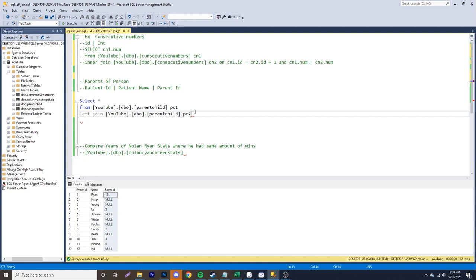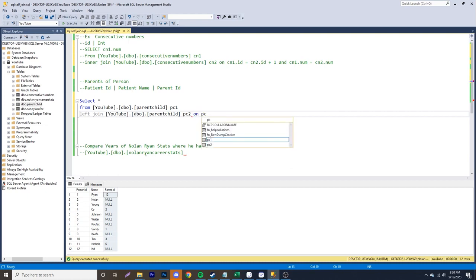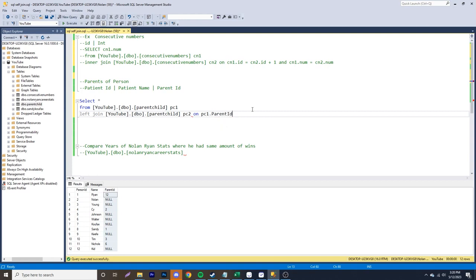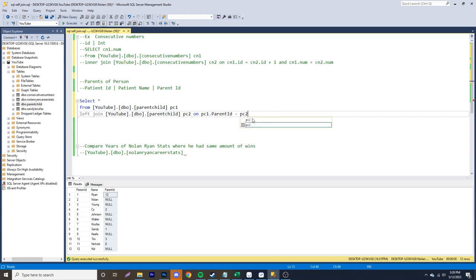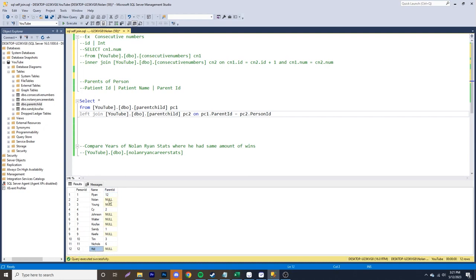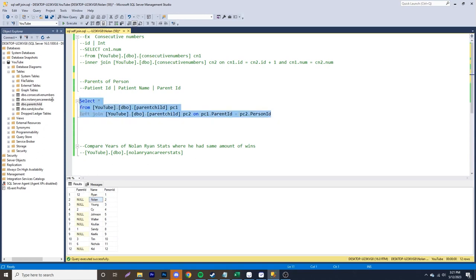So now let's think about how we're going to build out this left join. So we want to have all this the same and then attach over here to the right additional information. So how we're going to do this is on PC1 dot parents ID equals PC2 dot person ID. And that way, again, 12 over here will show as kid. And then two over here will show as Nolan. And then replicate this table over here to the right. So let's just grab that.